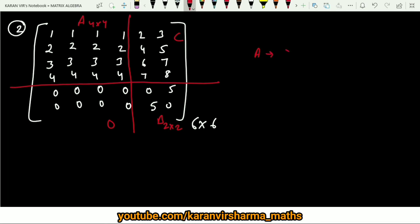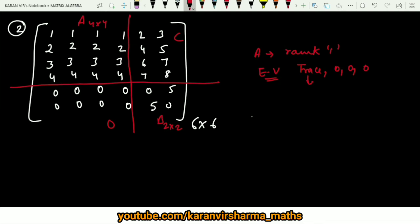For A, you can see that this is a rank-one matrix, so the eigenvalues will be the trace and the rest all zero. The other three eigenvalues will be zero. The trace in this case is 4+3+2+1 = 10. So the four eigenvalues of A are 10, 0, 0, 0.